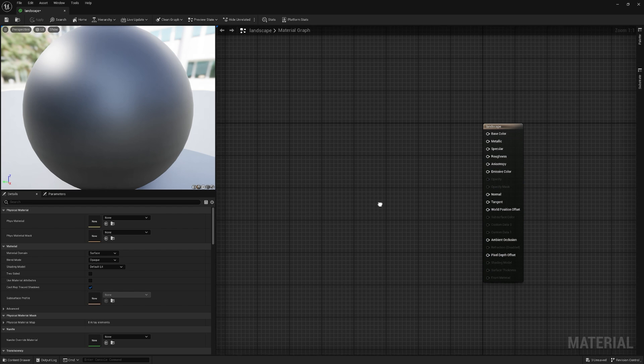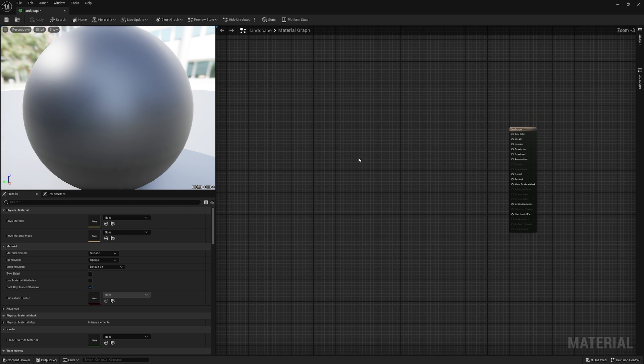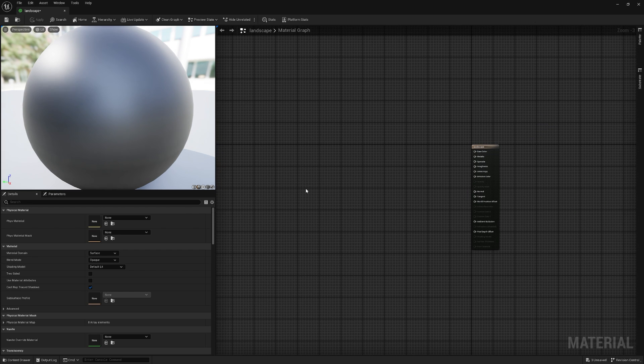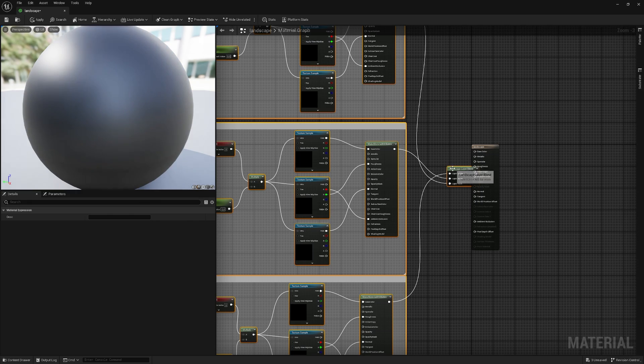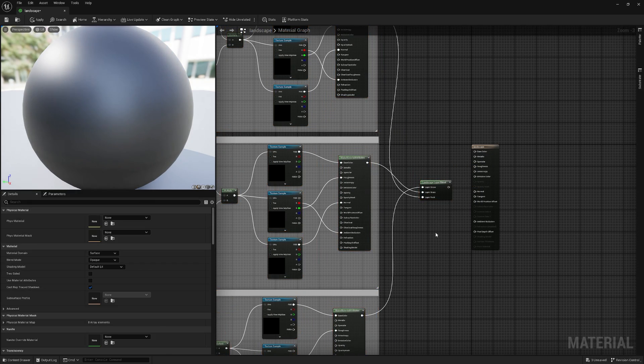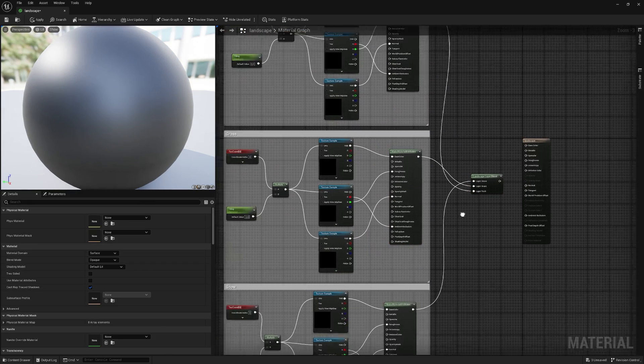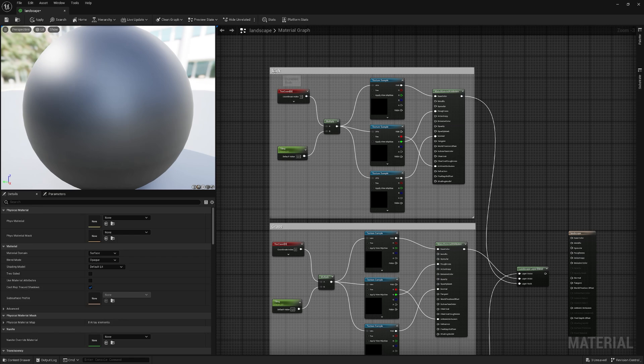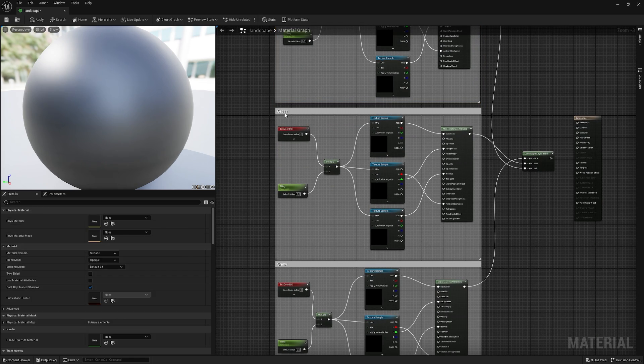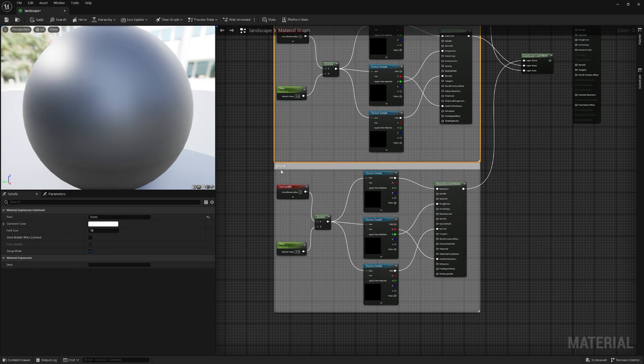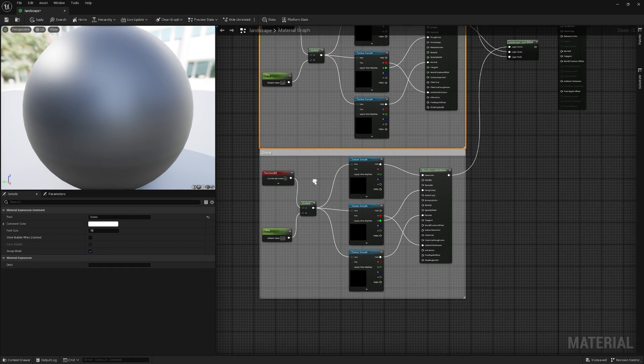And now we could create it from scratch, but I already have it prepared, so I just paste it in. But I'll give you a rundown on what's going on here. So here we can see we have three different types: Rock, grass, and snow.